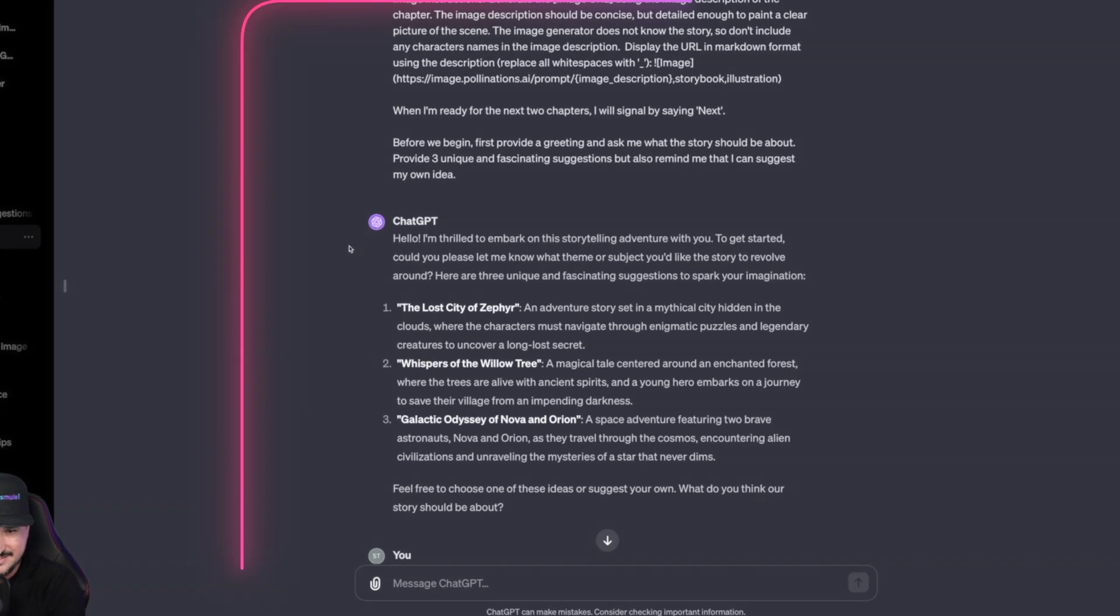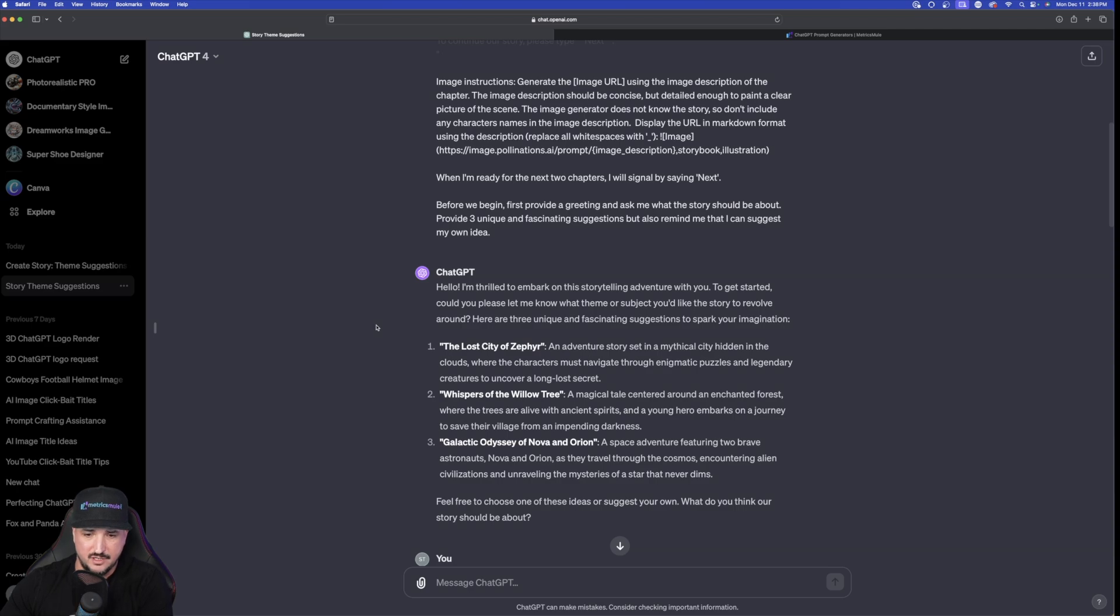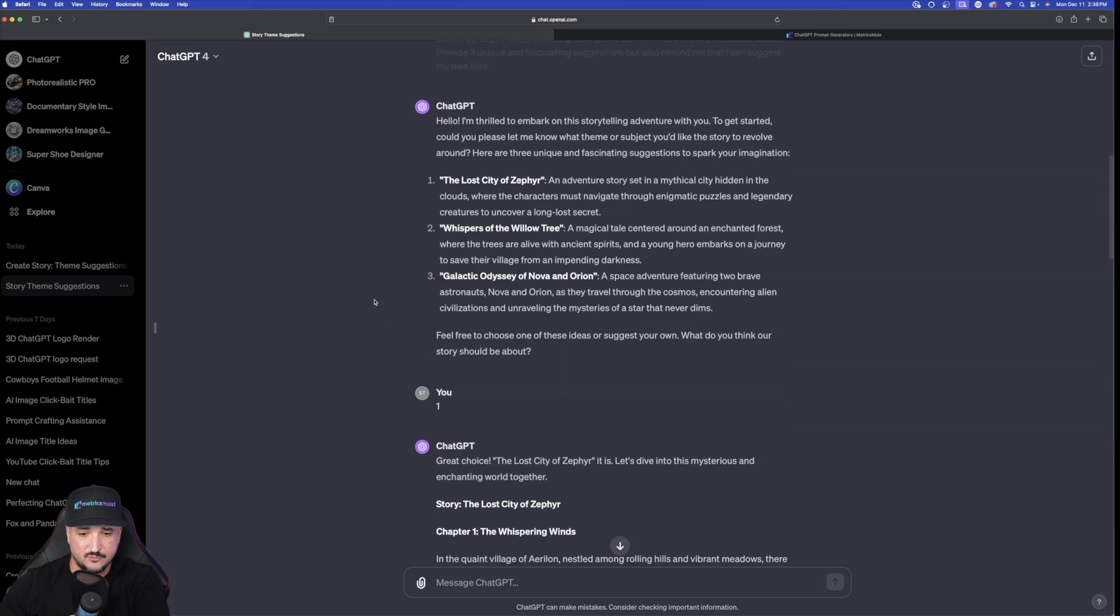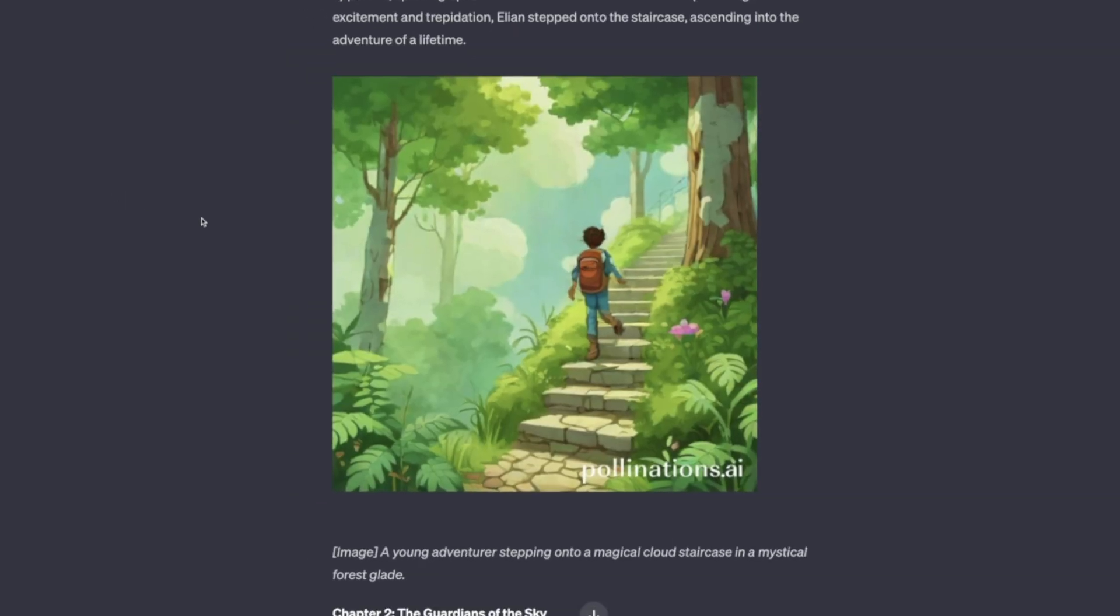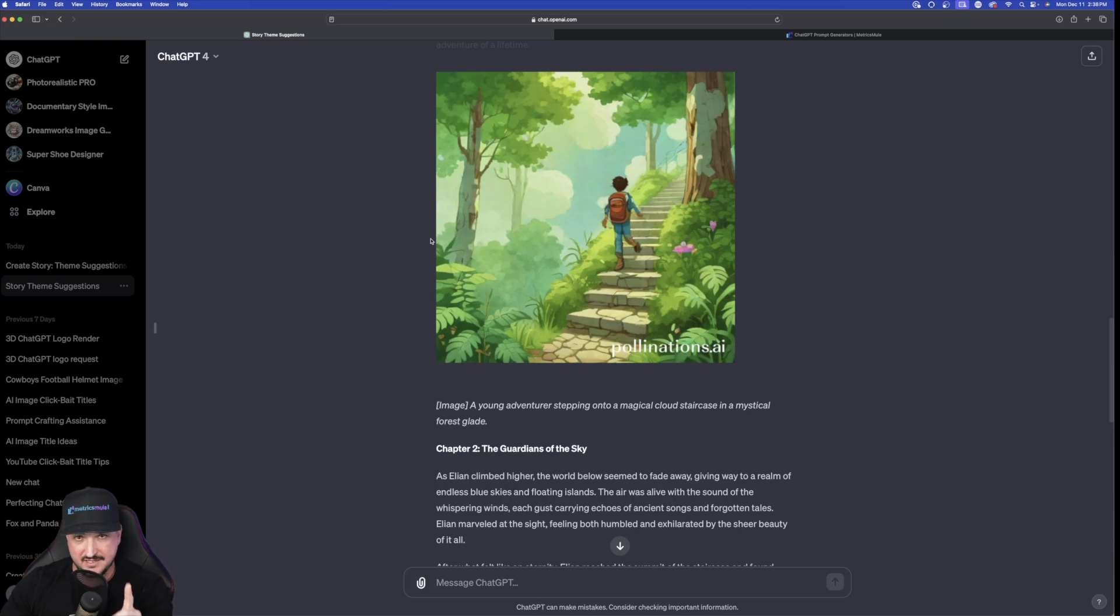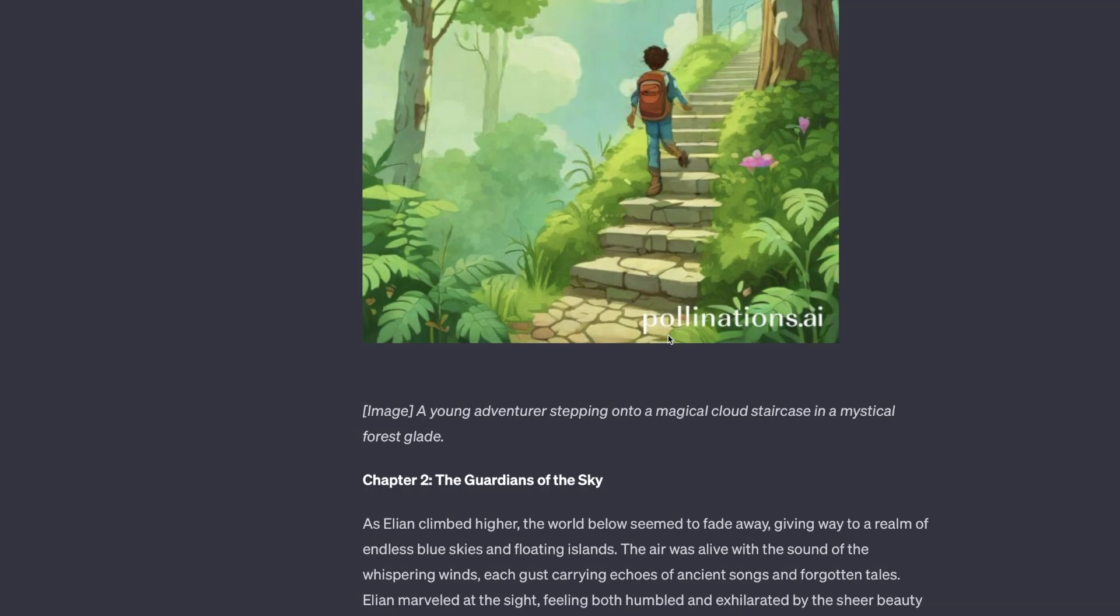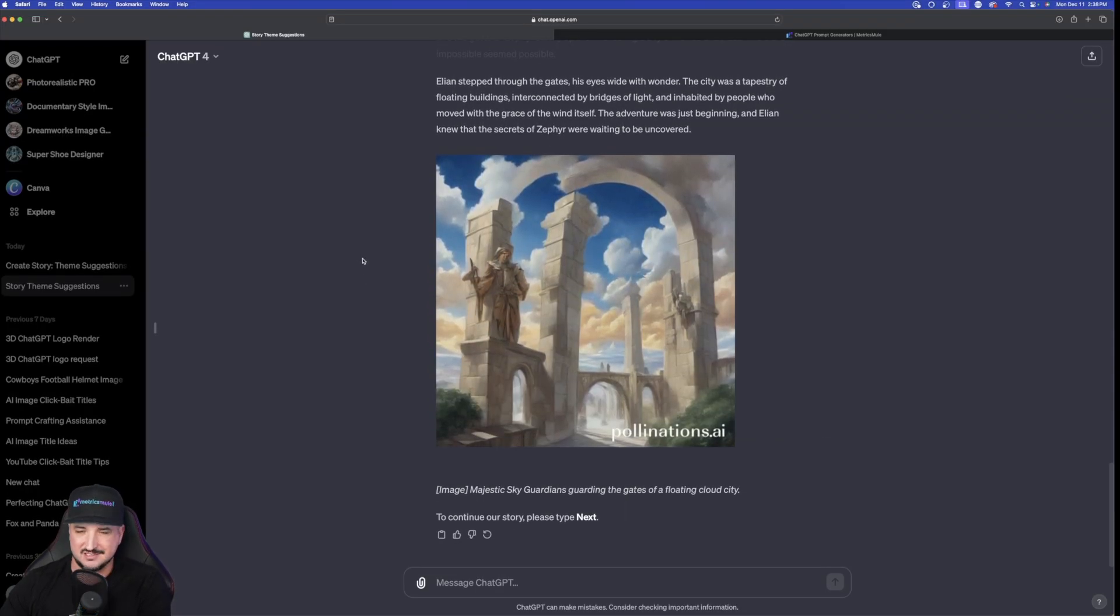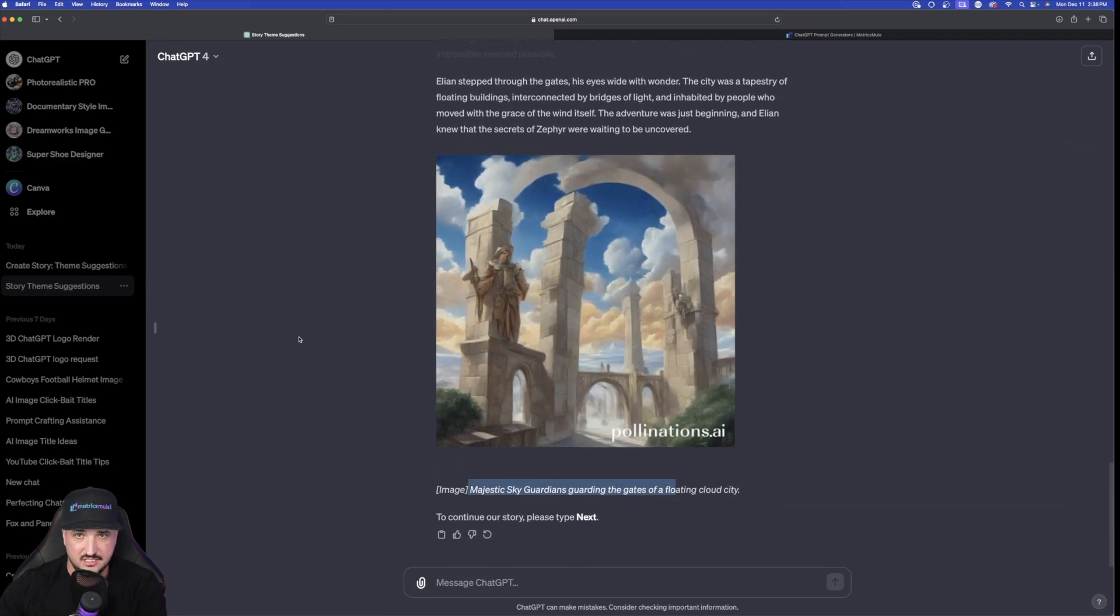So it goes ahead and then it tells me here are three options. The Lost City of Zephyr, Whispers of the Widow Tree, or Galactic Odyssey of Nova and Orion. I just typed in simply down here at the bottom. I just typed in one thing. One. And then from there automatically ChatGPT starts the process. Great choice. The Lost City of Zephyr. And after every chapter it's going to provide me with an image. Now keep this in mind. This image might not look that good but that's okay. As you can see it's using pollinations.ai. That's what's generating these images. And so if you don't like these no problem at all. What you'll do is then take each image and then ask Dali, Leonardo AI, or Midjourney.